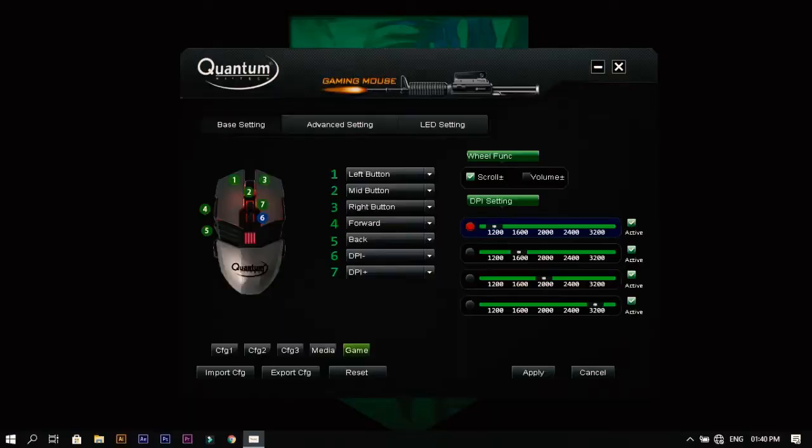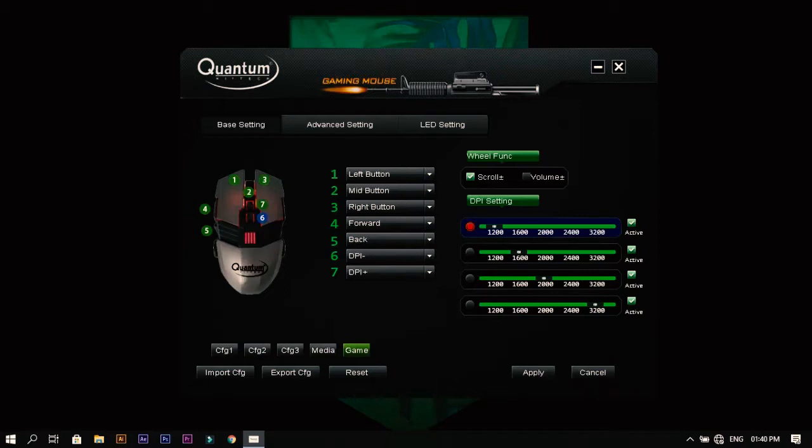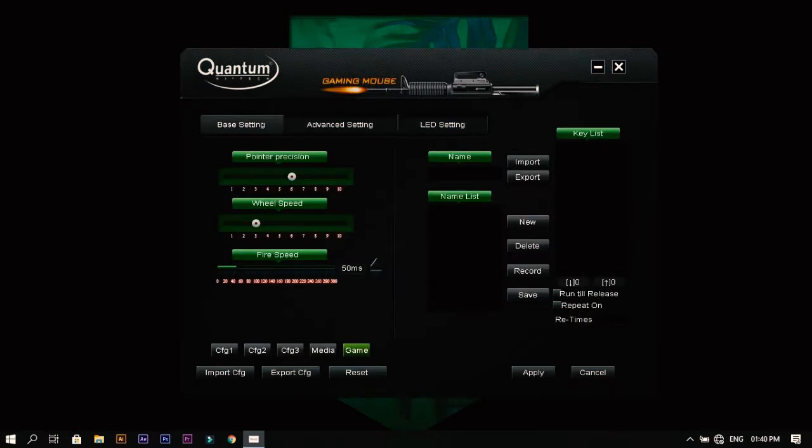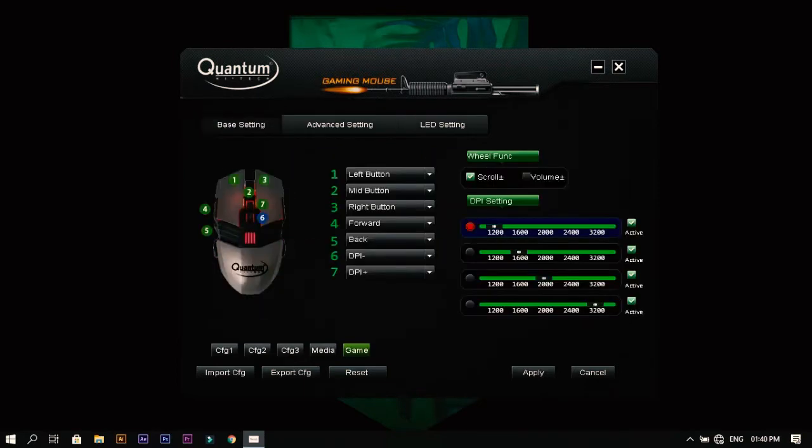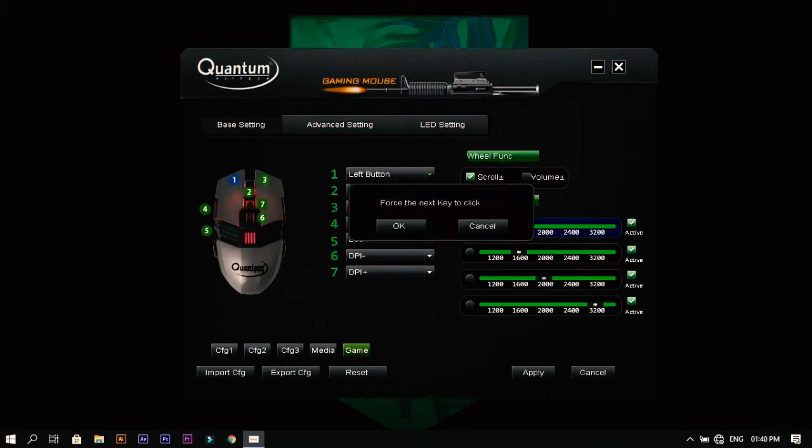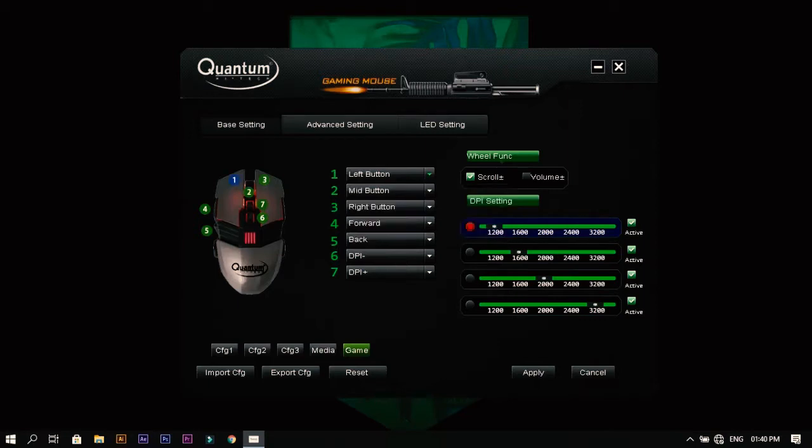This is the software that comes with the gaming mouse. Quantum Snipe high-tech gaming mouse. We have base setting, advanced setting, and LED setting. In the base settings we have the functions of each button.